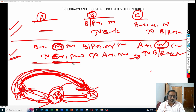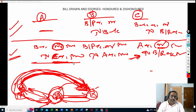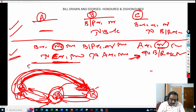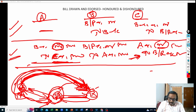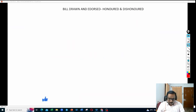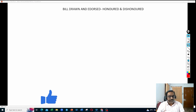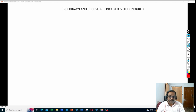I hope the concept is clear. If the concept is clear, please like the video, subscribe to my channel, and share this video with your friends and colleagues. Thank you so much.